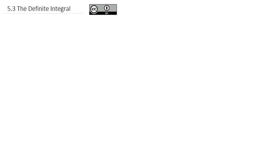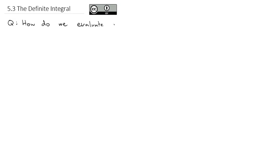Up to this point, we've gotten really good at evaluating integrals to find the antiderivative function. But we haven't actually evaluated those at points and talked about what that means. That's what we're going to take a look at today as we answer the question: how do we evaluate integrals between points?